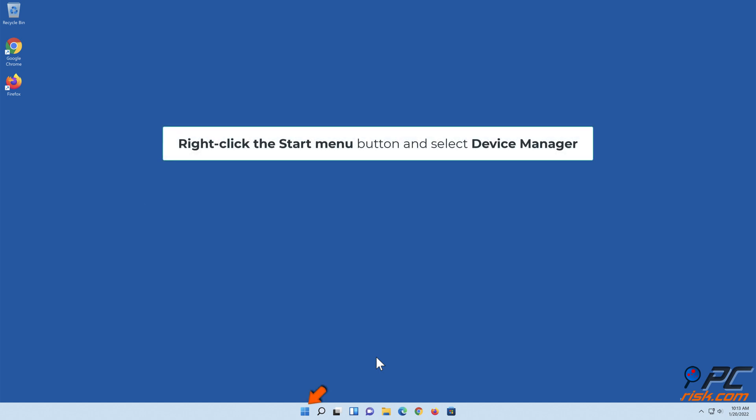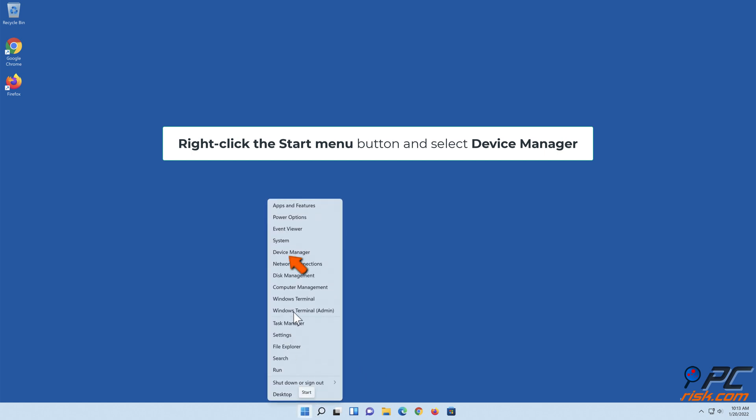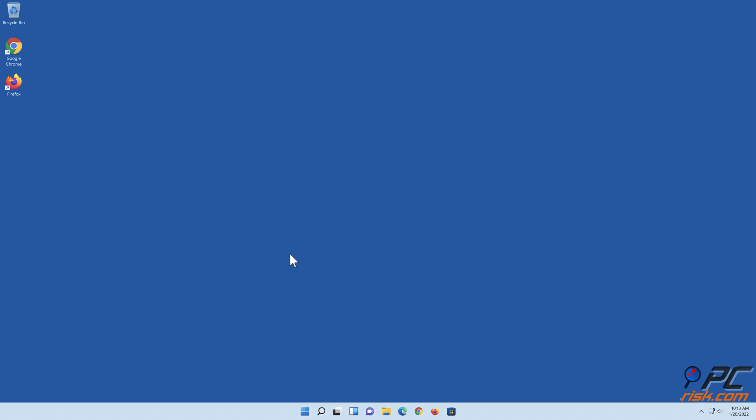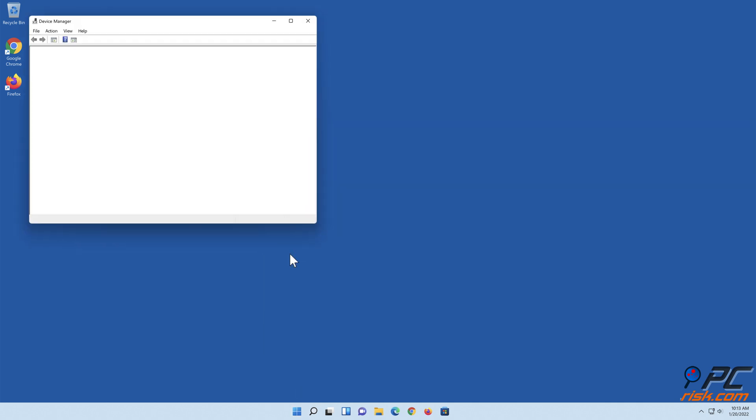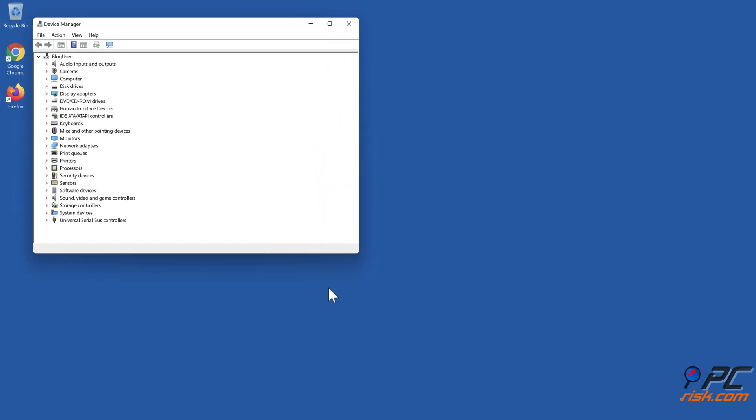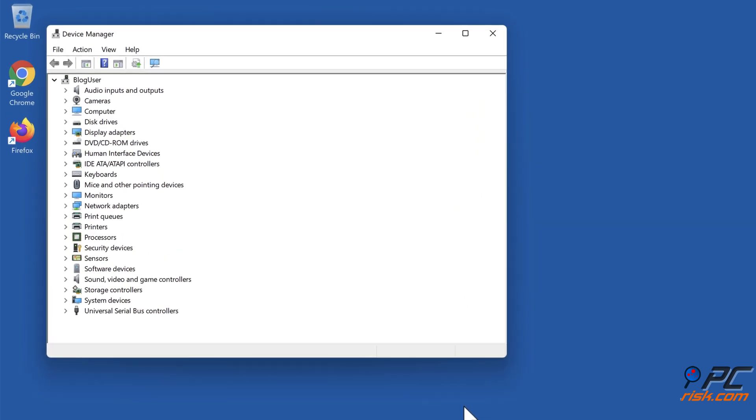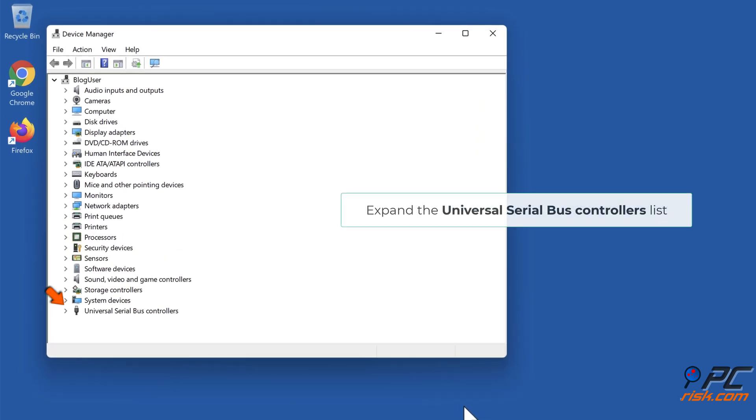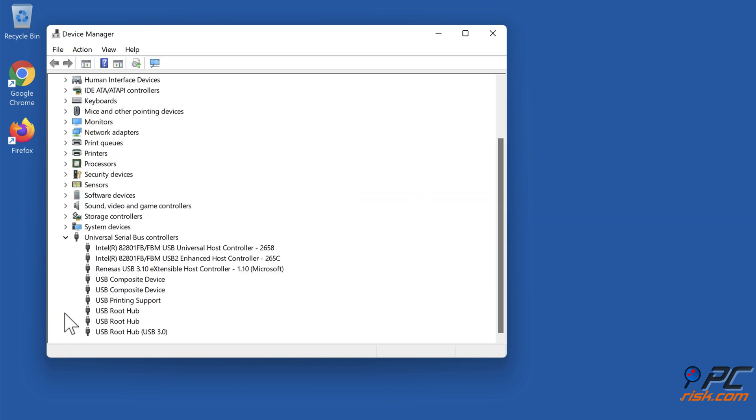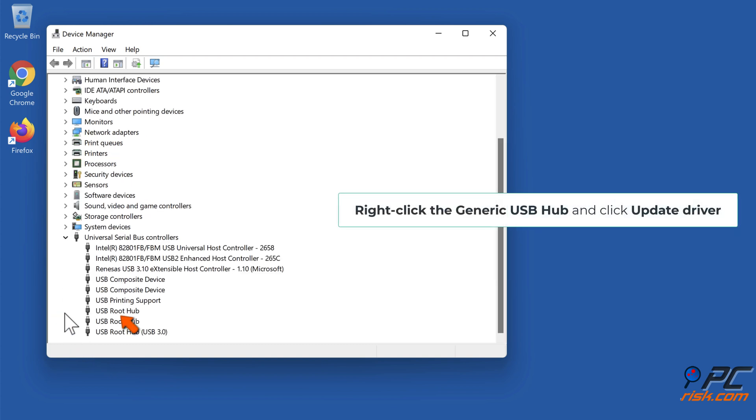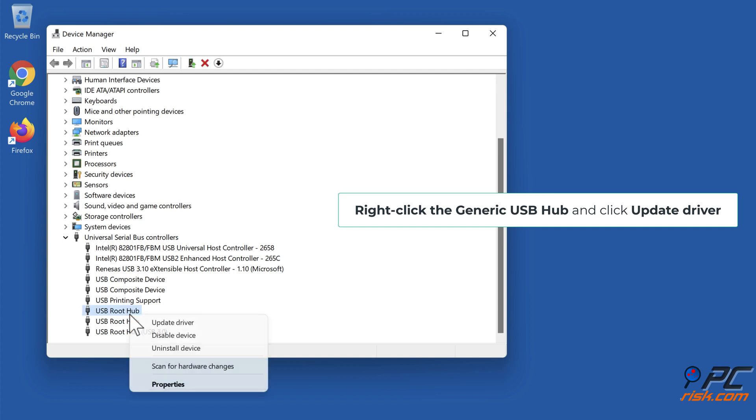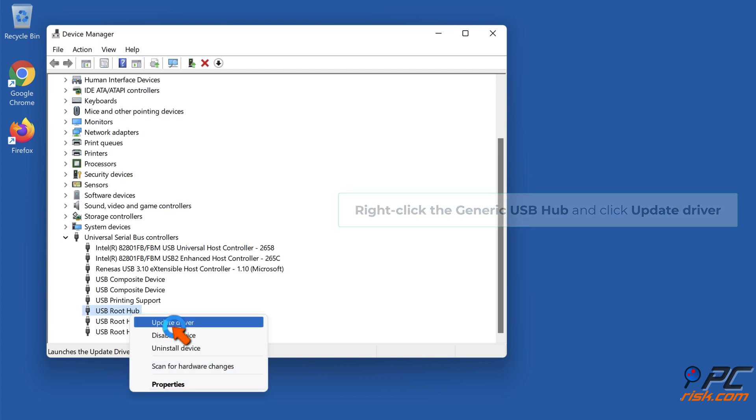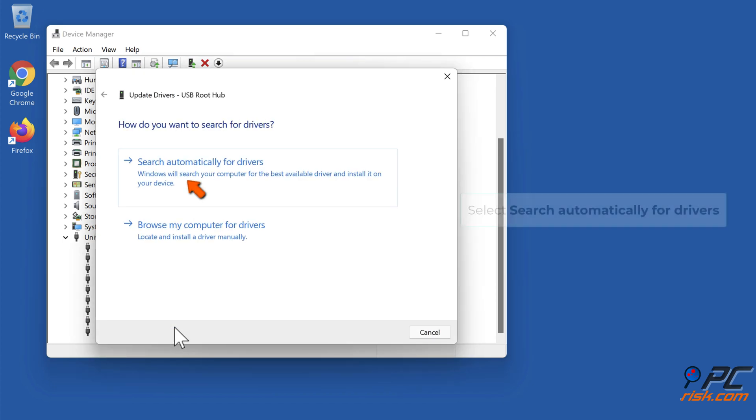Right-click the Start menu button and select Device Manager. Right-click the Generic USB Hub and click Update driver. Select search automatically for drivers.